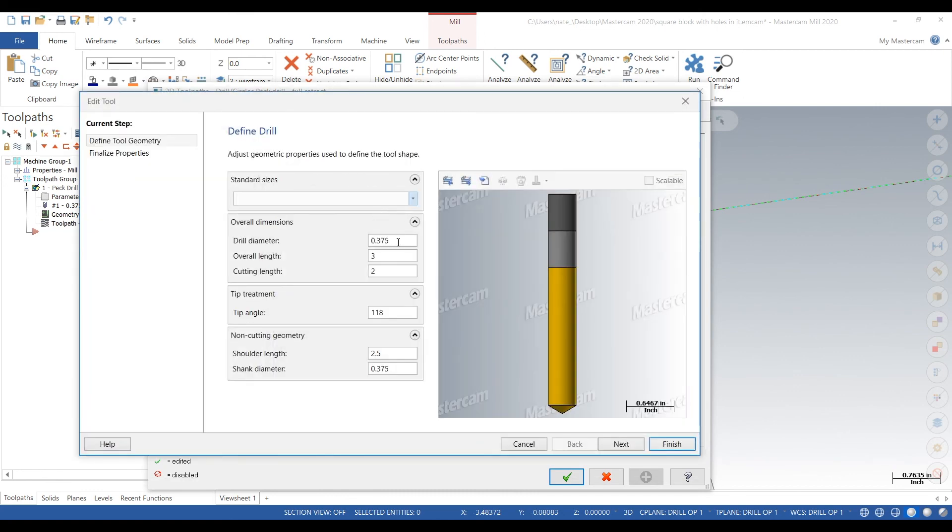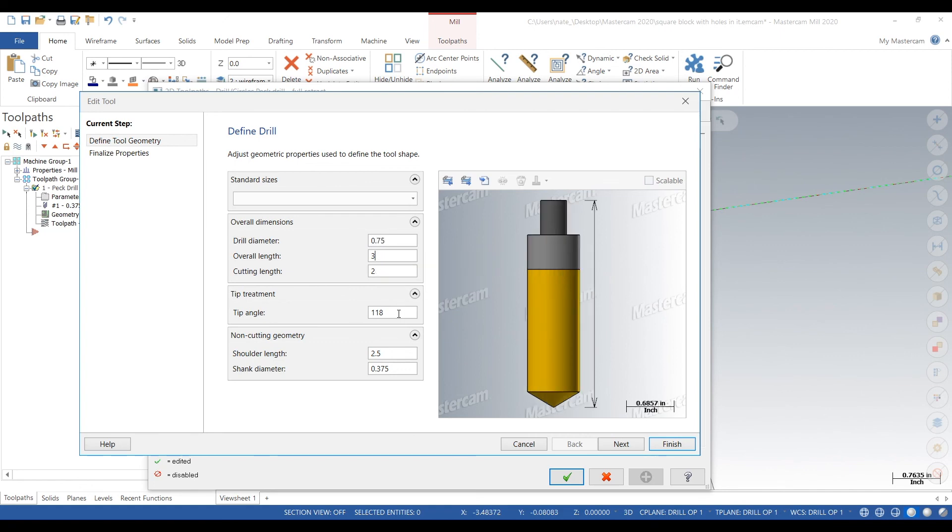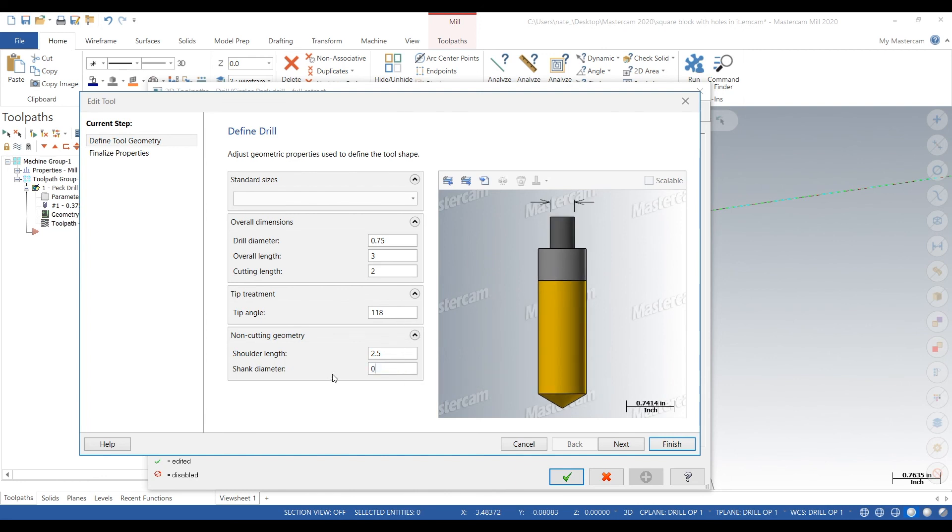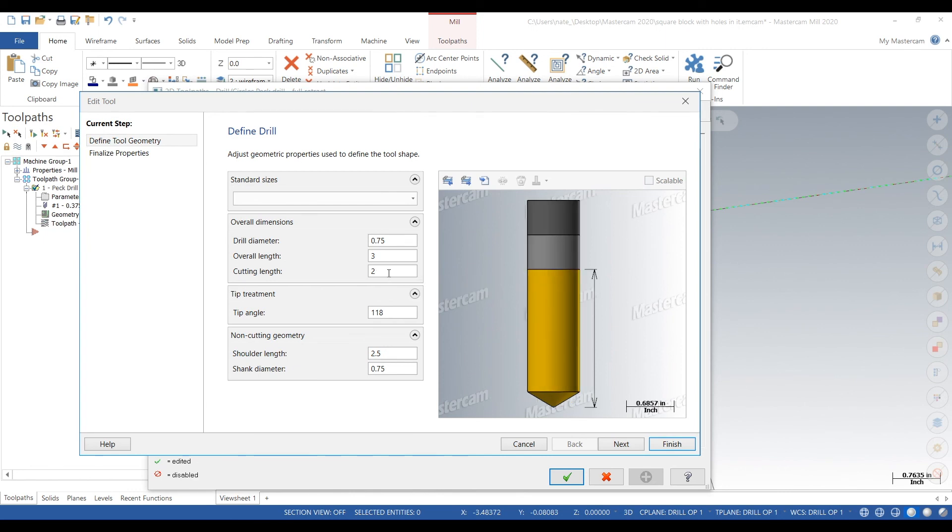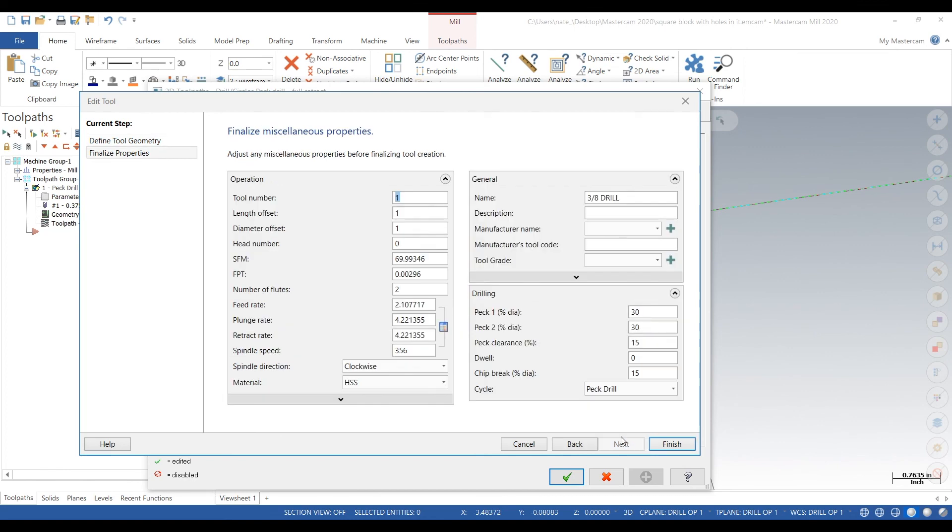We change the drill diameter first, then overall length, cutting length, tip angle, shank diameter to 3 quarters of an inch. Cut length looks about right. Overall length is probably around 4 inches. That looks a little more like what we got. Tool number 1.